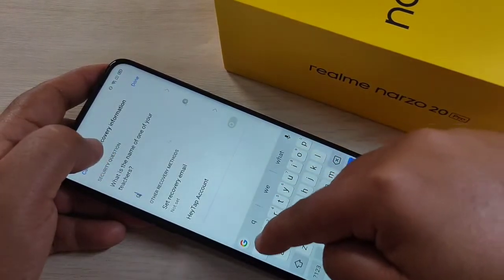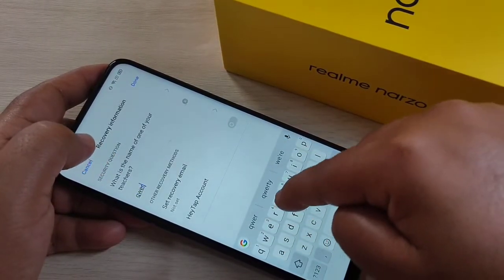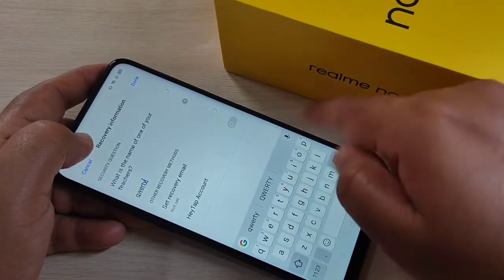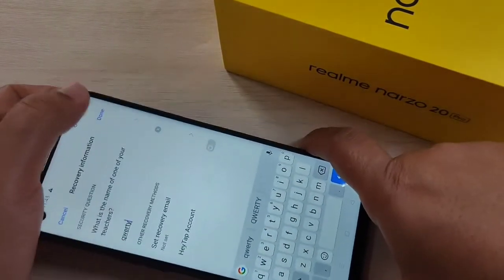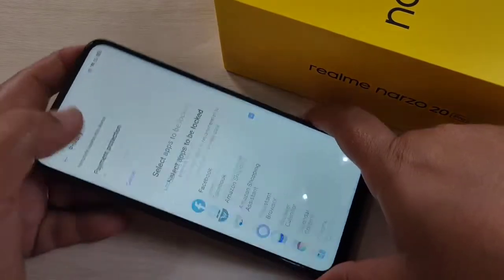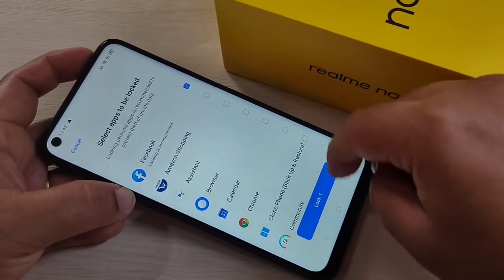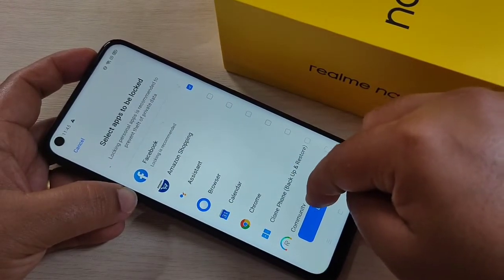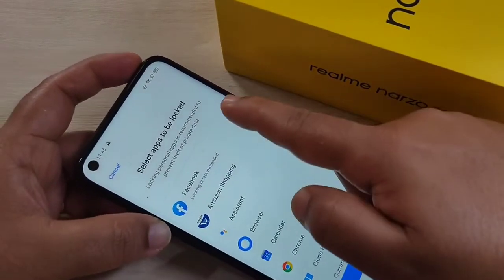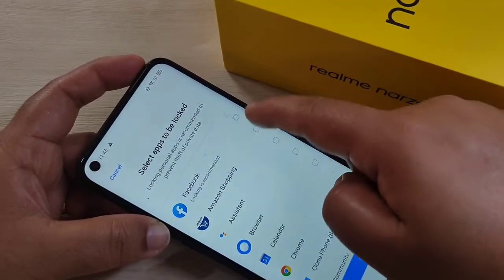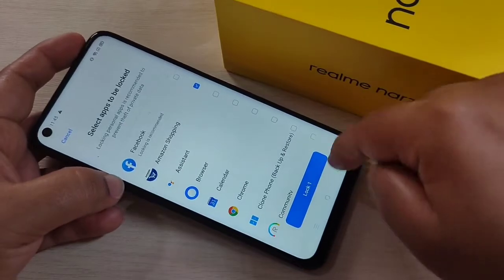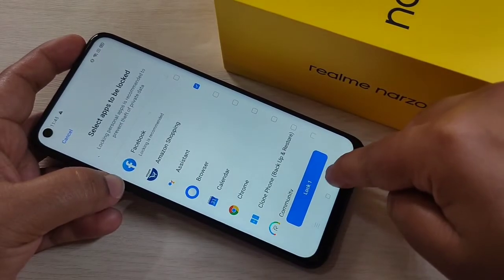Now we need to enter the answer to the security question, then tap on Done. From the list of applications, select the application that you want to lock.